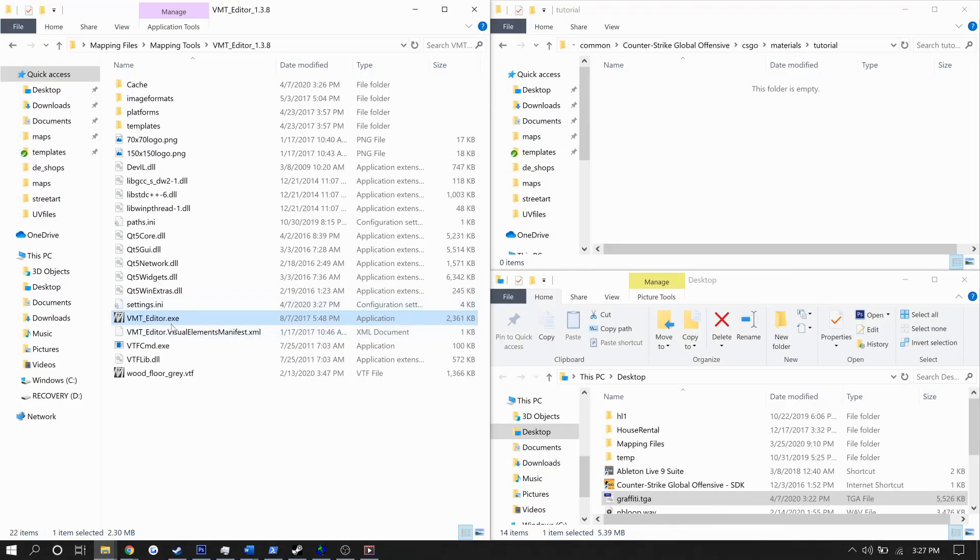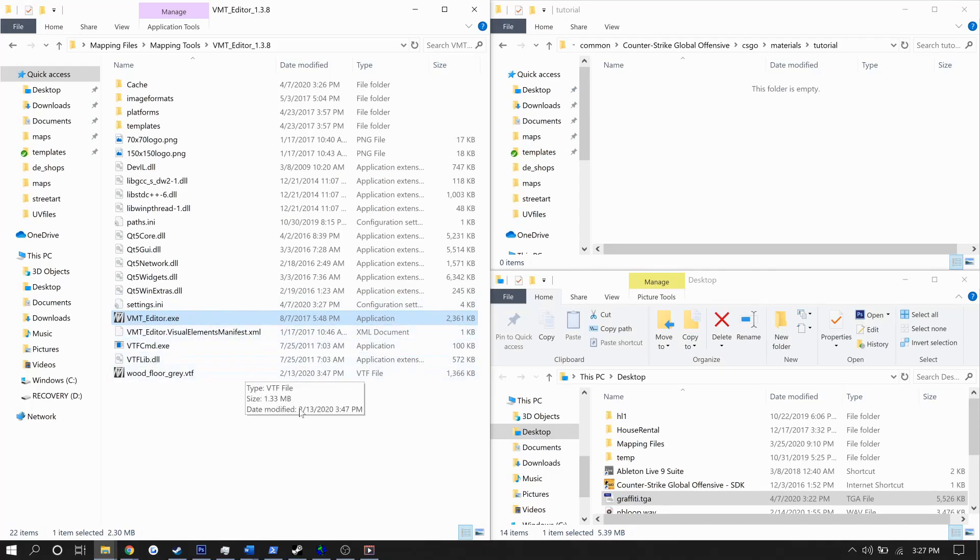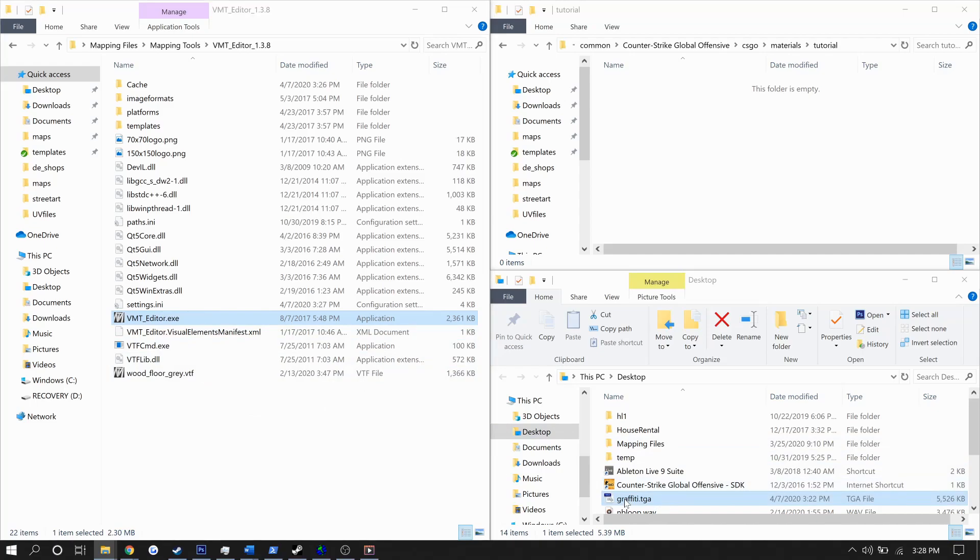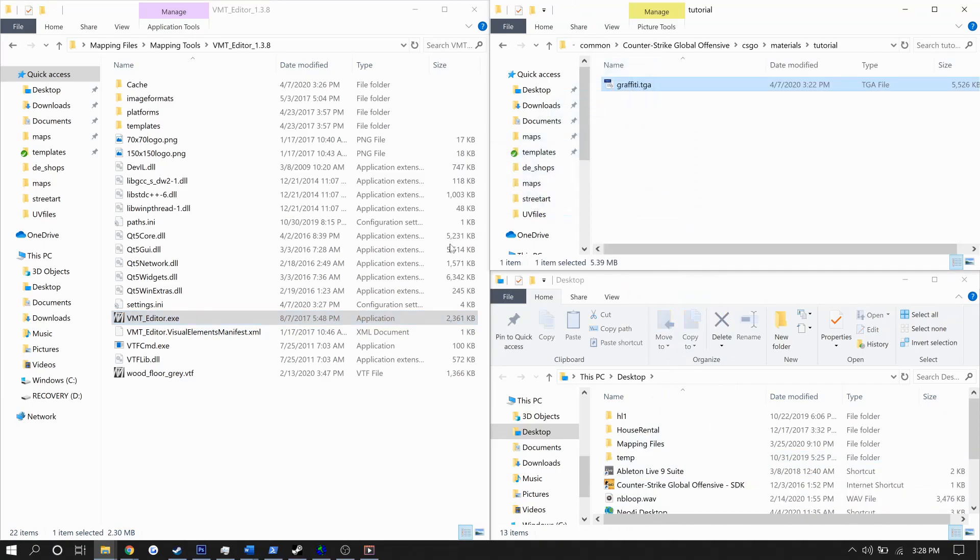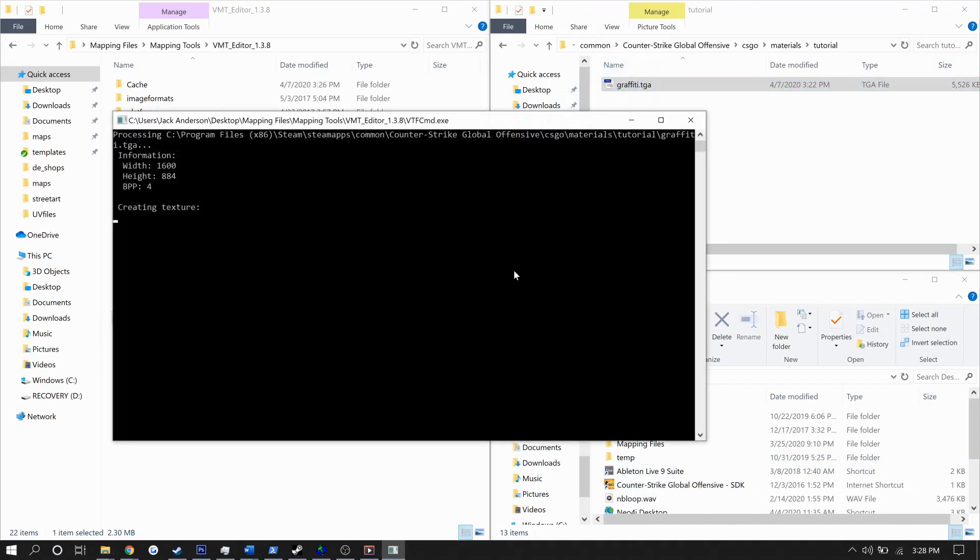To get it in the editor, we'll be using VMT Editor, which can be found in the description and is a fantastically versatile tool for Source texture creation and was created by Yanzl. Placing our file into the materials folder we want it in, we'll go ahead and drag the file onto vtfcommand.exe, which will convert it into a VTF format.